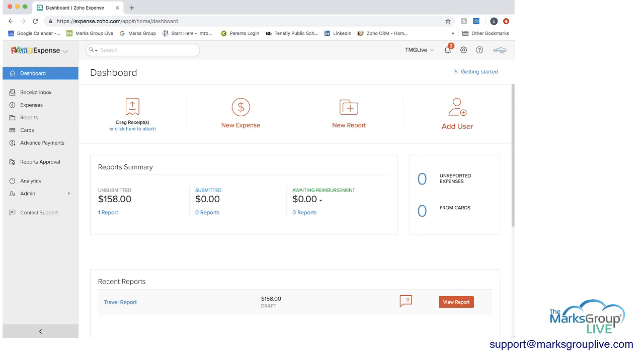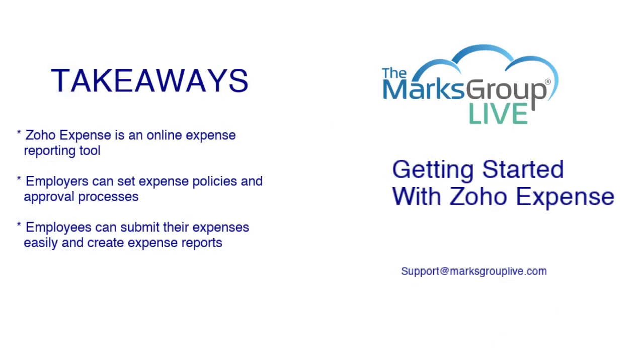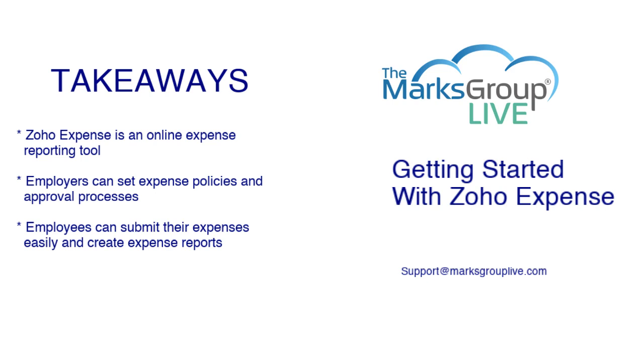So now let's go back to our key takeaways. So as you can see Zoho Expense is an online expense reporting tool. Employers can set expense policies and approval processes as you saw. And employees can submit their expenses easily and create expense reports. And one thing to note is that I could not show you in the demo was that you can use your phone and take pictures of receipts and send those into Zoho Expense as well as emailing to your expenses in as well.